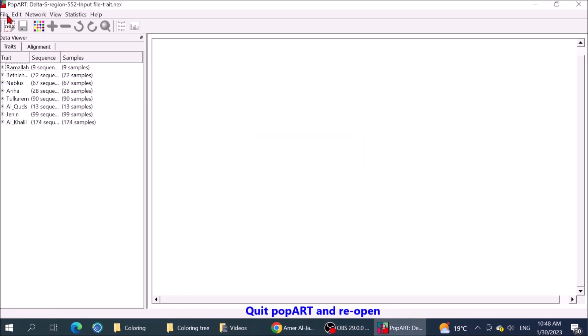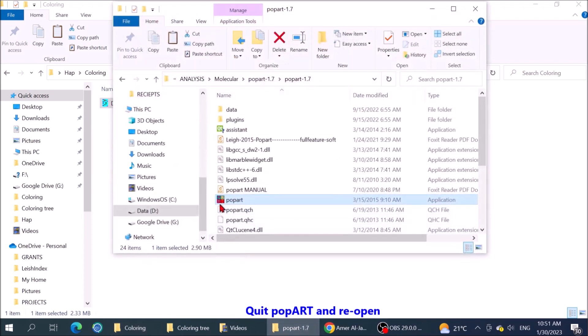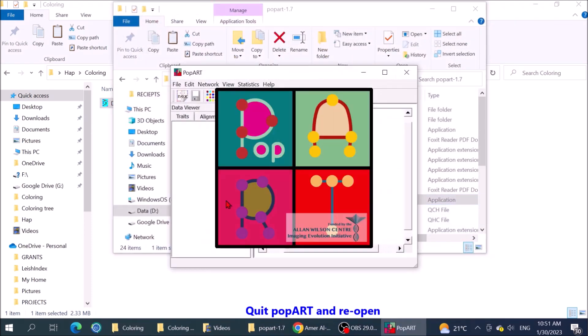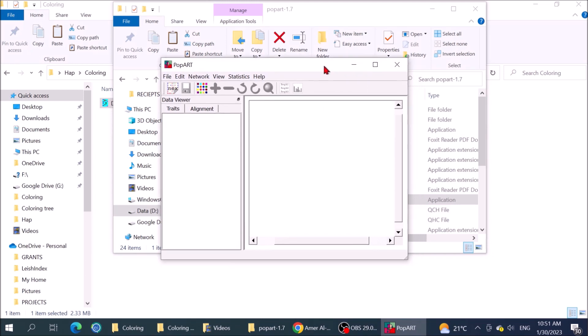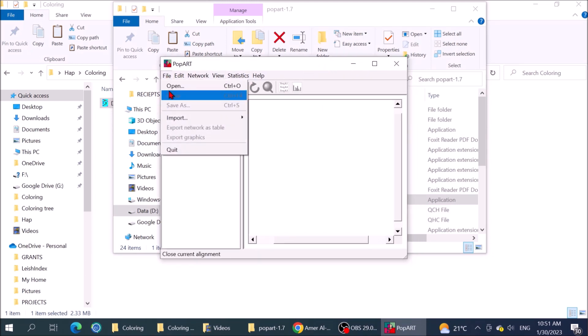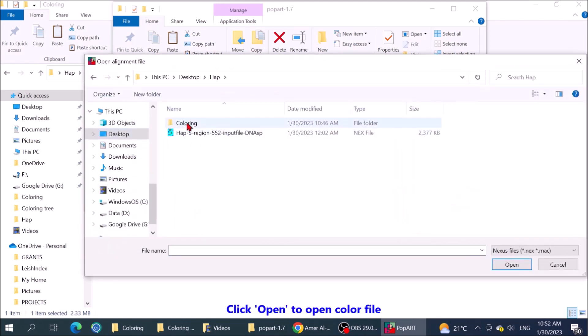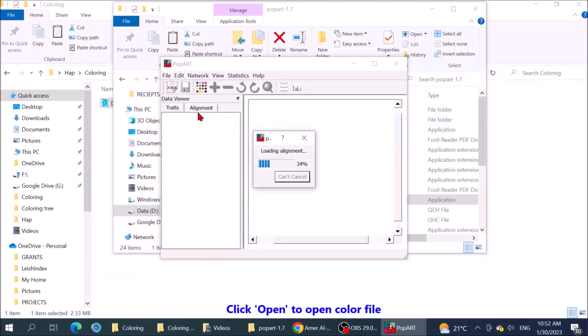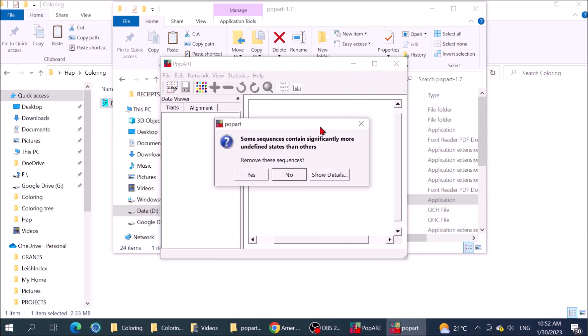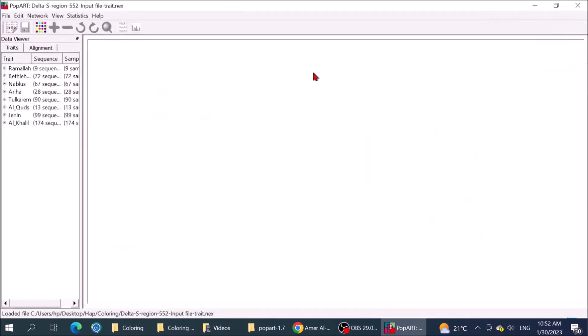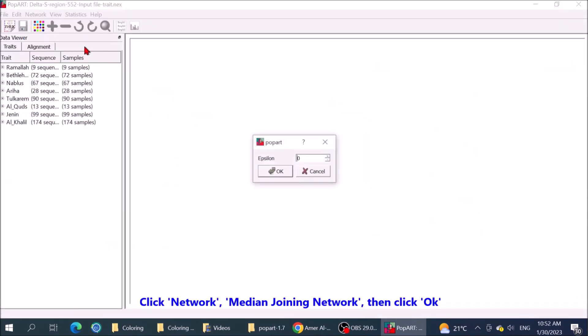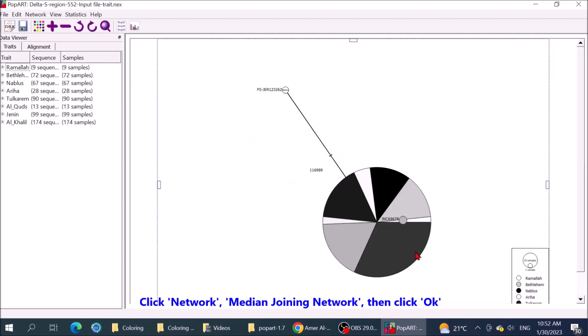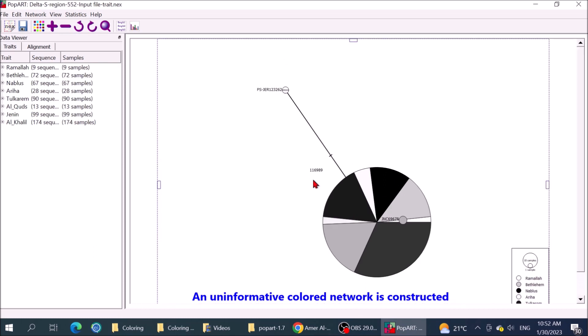Quit PopART and reopen. Click open to open color file. Click no to include all sequences without the sub-quality. Click network, median joining network, then click OK. An uninformative colored network is constructed.